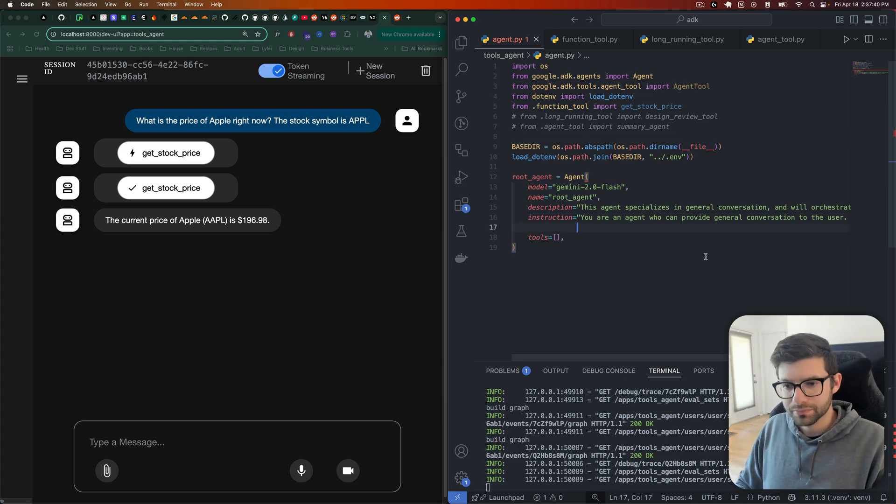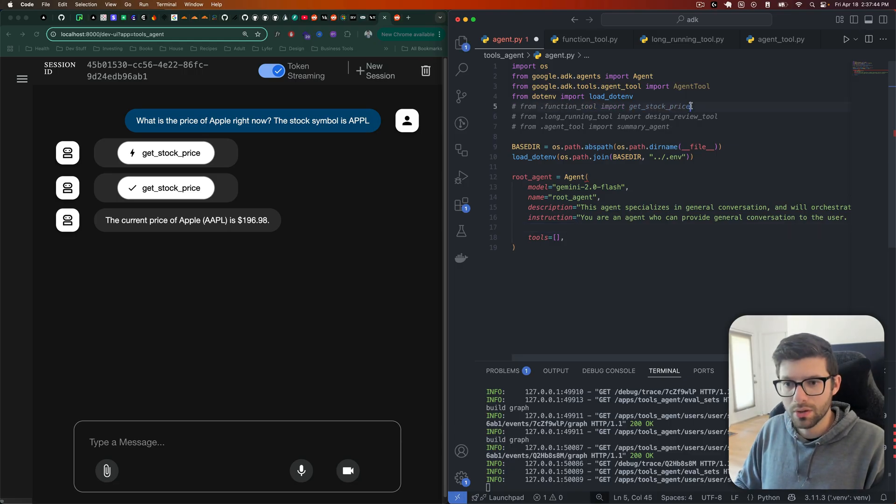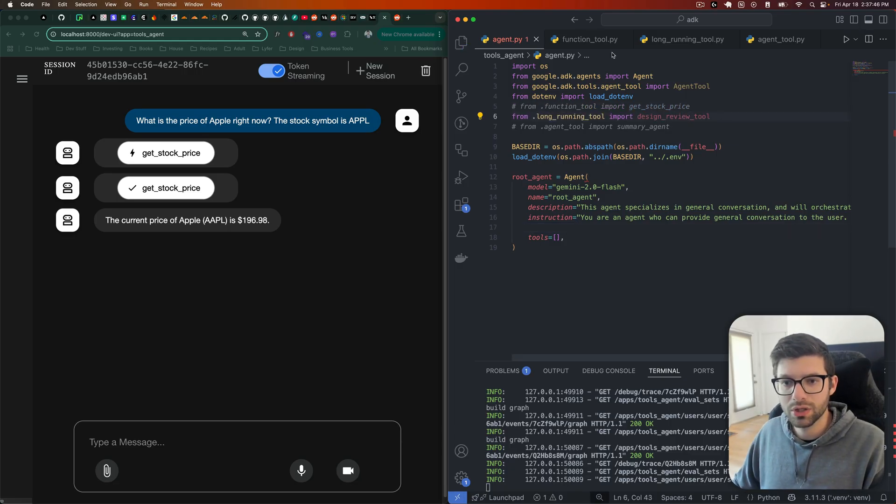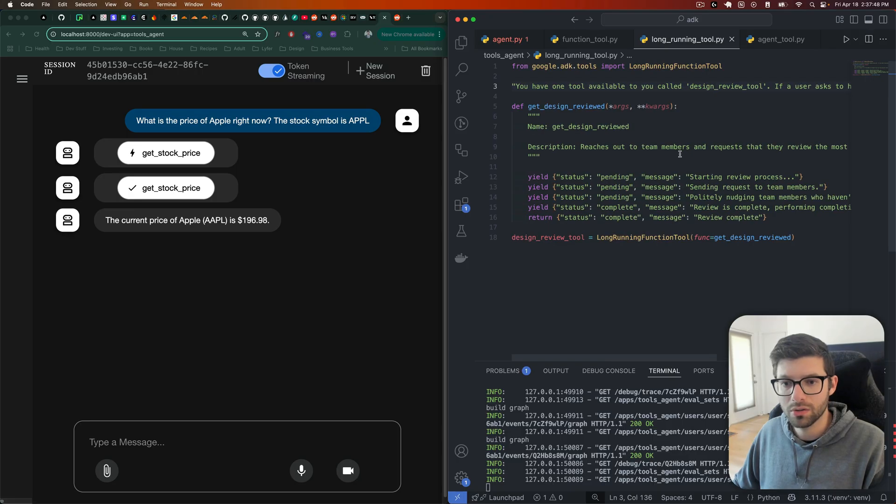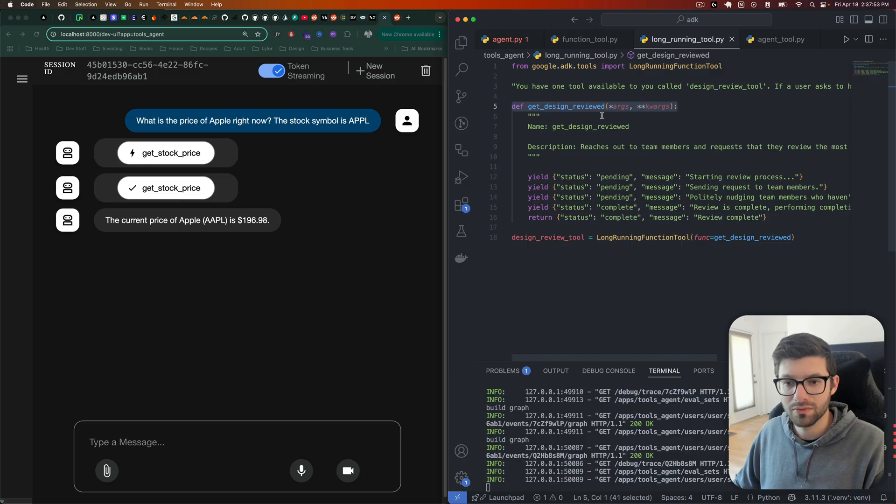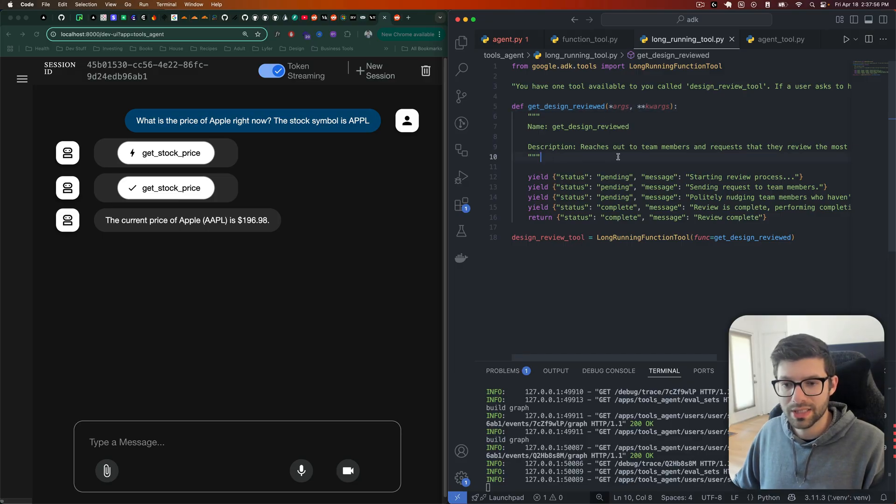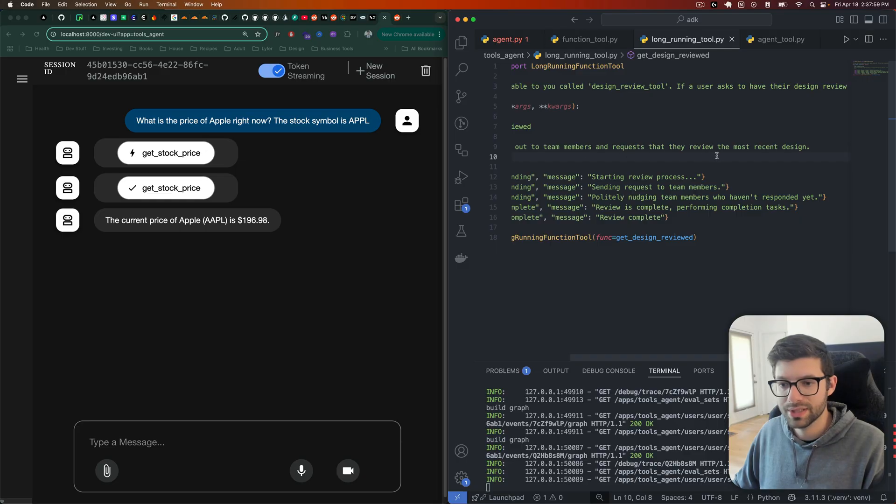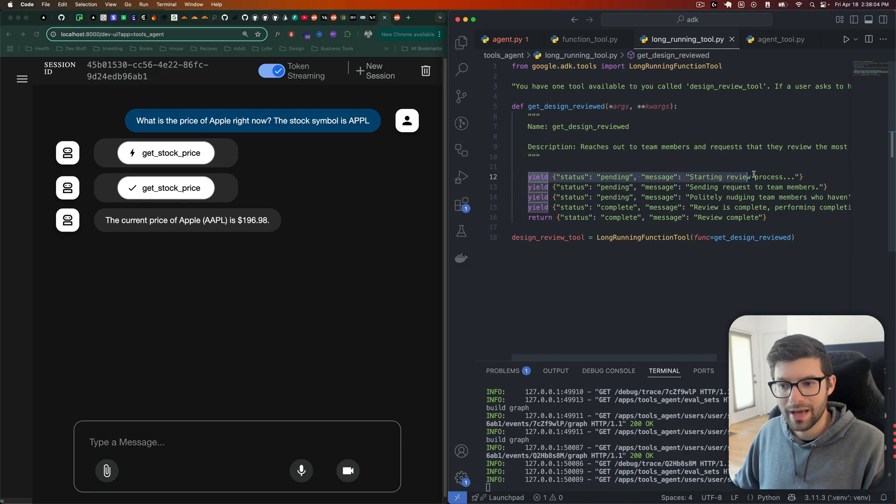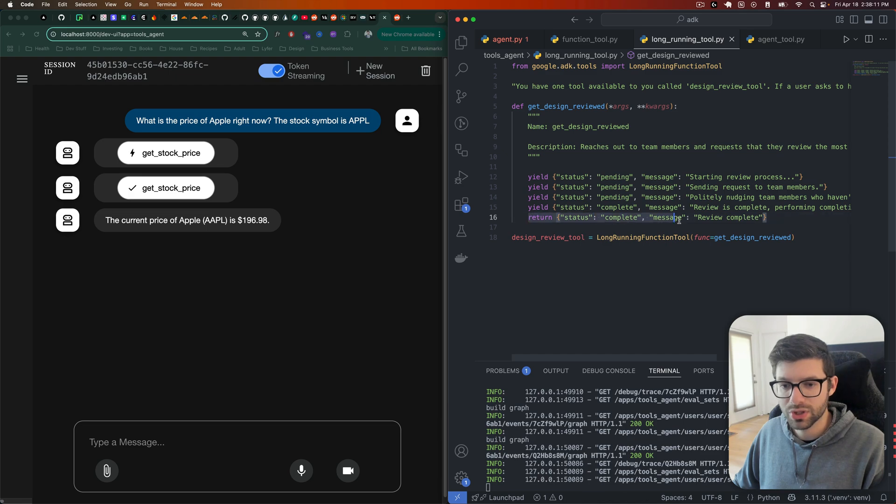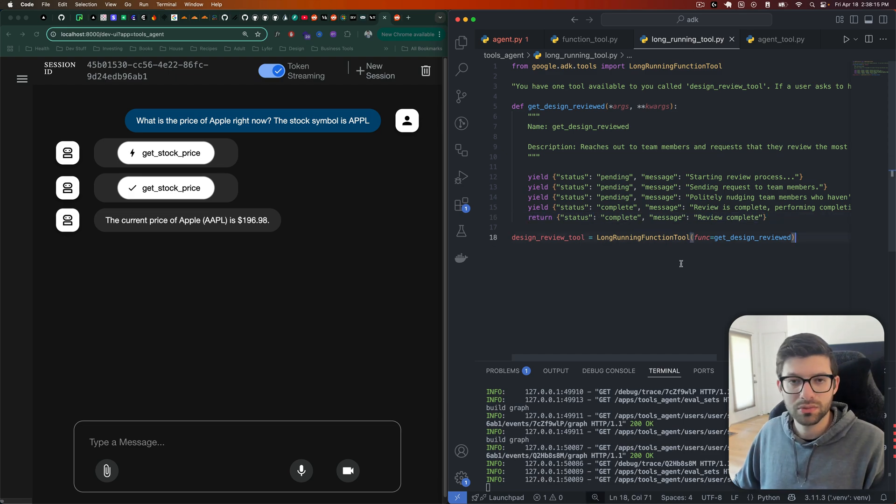We want our agent to be able to continue to work on other tasks, but we also want our agent to be able to receive updates if anything does come through. So what we're going to do to help us with that is we're going to use a long running tool. So I've created this function here, which is called get_design_reviewed. And the description is that it reaches out to team members and requests that they review the most recent design. And just to simulate, I have some yields here. So it will yield like progress updates as time goes on. And ultimately, it will return that things have been completed.